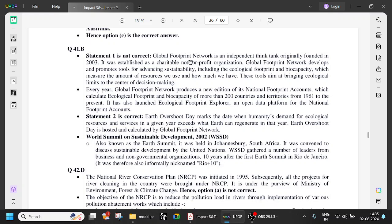It was established as a charitable not-for-profit organization. Global Footprint Network develops and promotes tools for advancing sustainability, including the ecological footprint and biocapacity, which measure the amount of resources we use and how much we have. These tools aim at bringing ecological limits to the center of decision making. Every year, Global Footprint Network produces a new edition of its national footprint accounts, which calculate ecological footprint and biocapacity of more than 200 countries and territories from 1961 to the present.